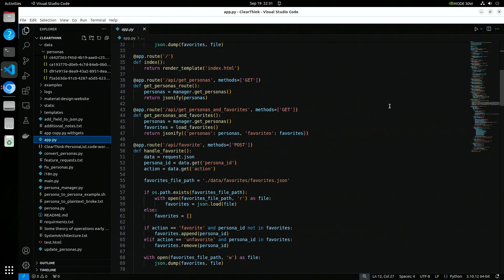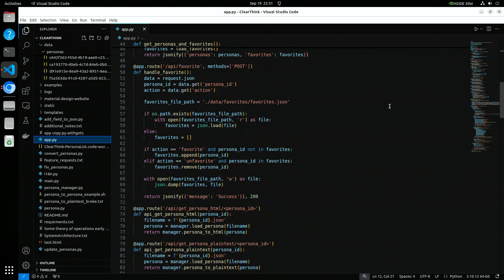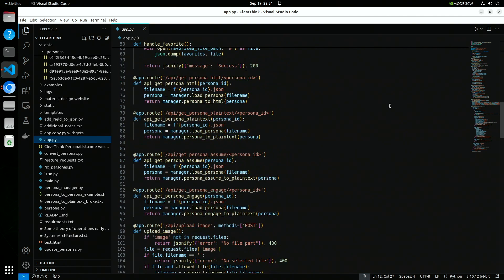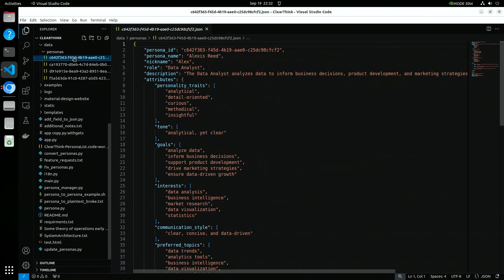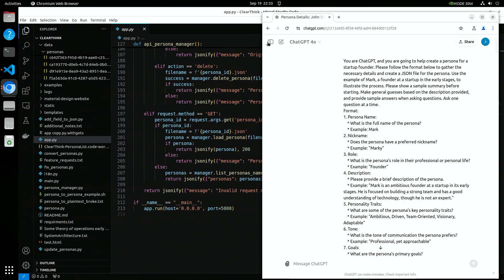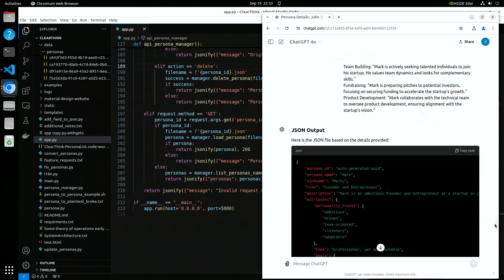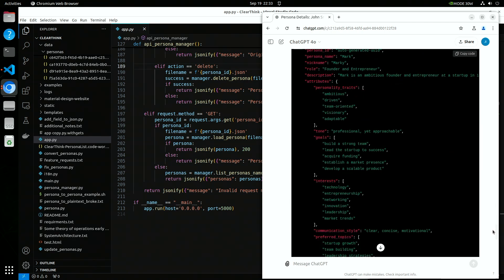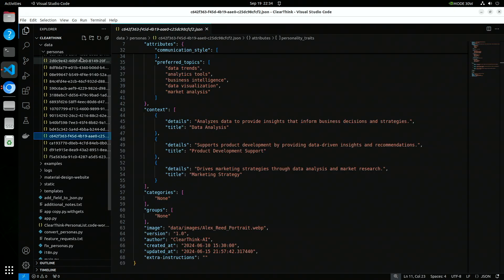We worked on the back-end first, which was surprisingly straightforward and pleasant. Instead of a database, simple JSON files were generated by ChatGPT to hold sample personas. I would describe a persona and the fields to populate and ChatGPT would generate it. All of the sample personas were placed in a directory.